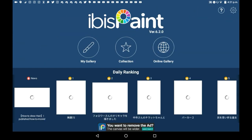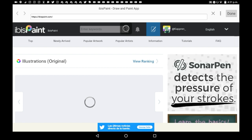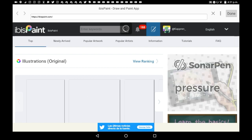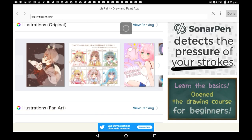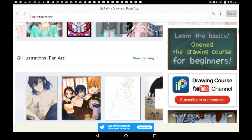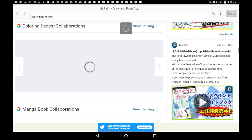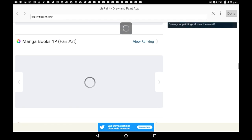Now the second way to get something in your collection is to visit the online gallery. Wait for it to load and then scroll down. You'll have some of the top daily stuff on here, so what you've already seen. But there's also a bunch of other things like fan art, manga books — just loads of different sections that you can choose your drawing from.